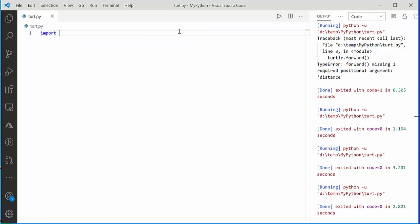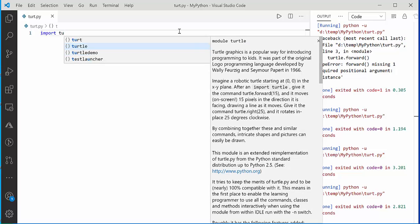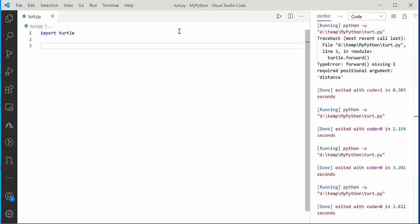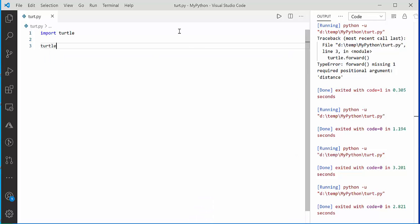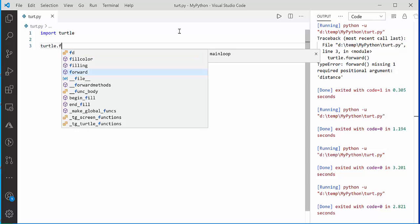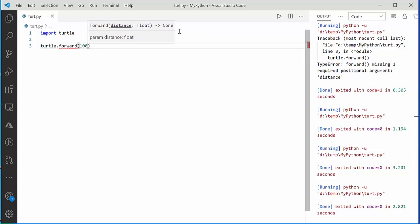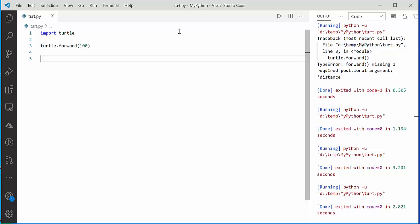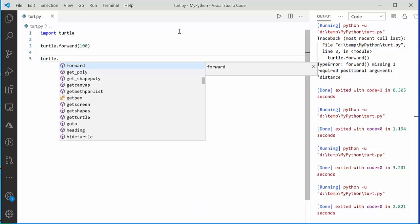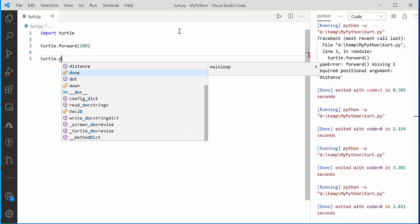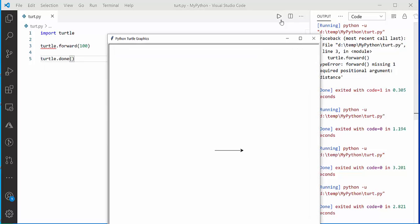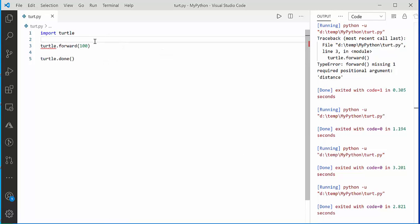To begin, you need to first import the Turtle library into your code file. Once you import it, you can start drawing on your screen. For example, if you call forward and move 100 points, and to keep the Turtle window open you can use mainloop, running this code will move the cursor.